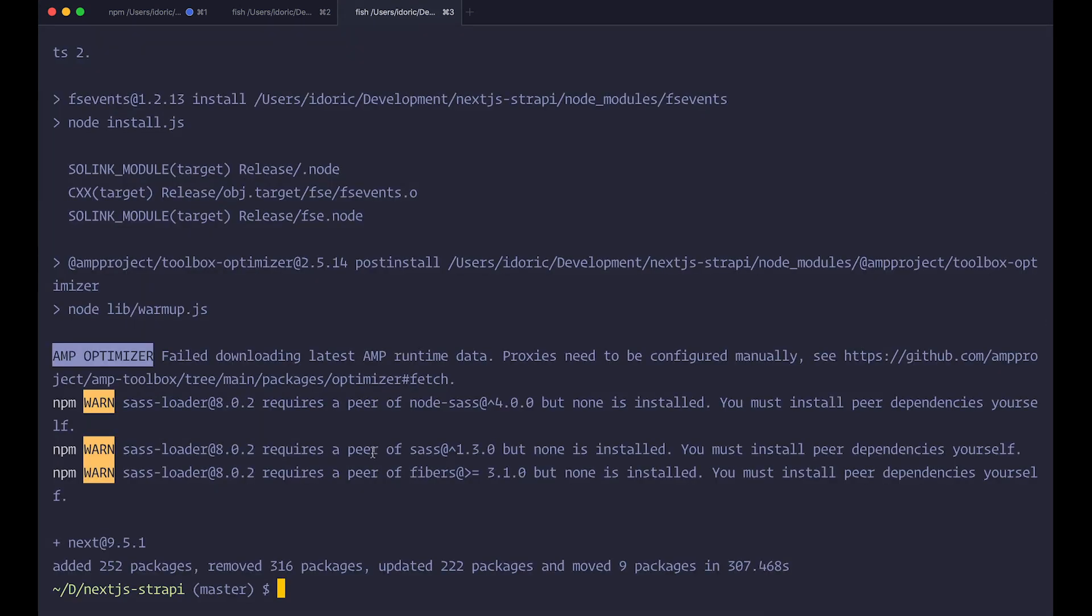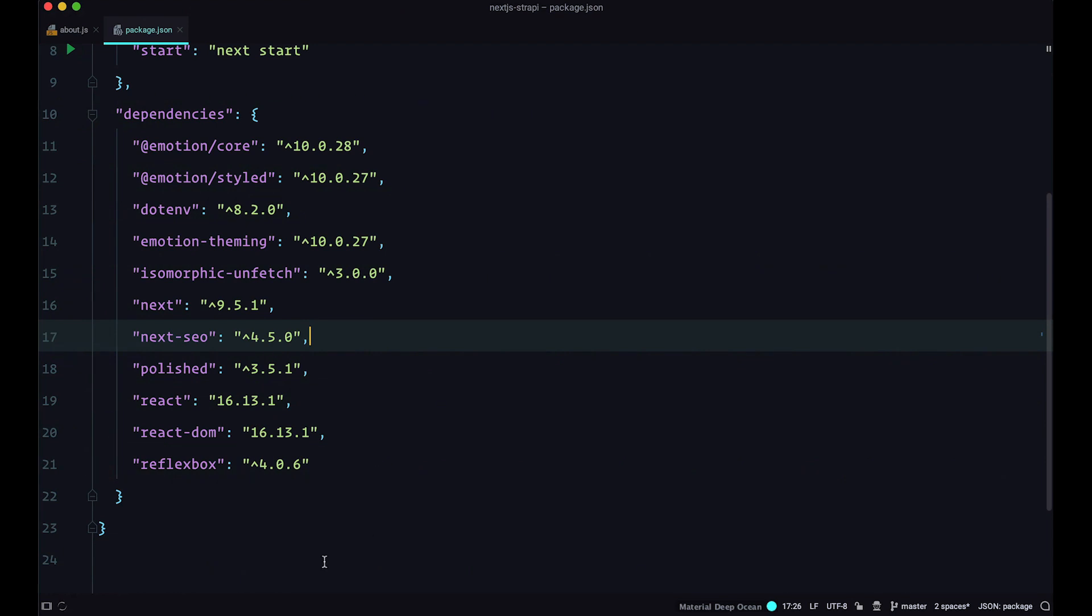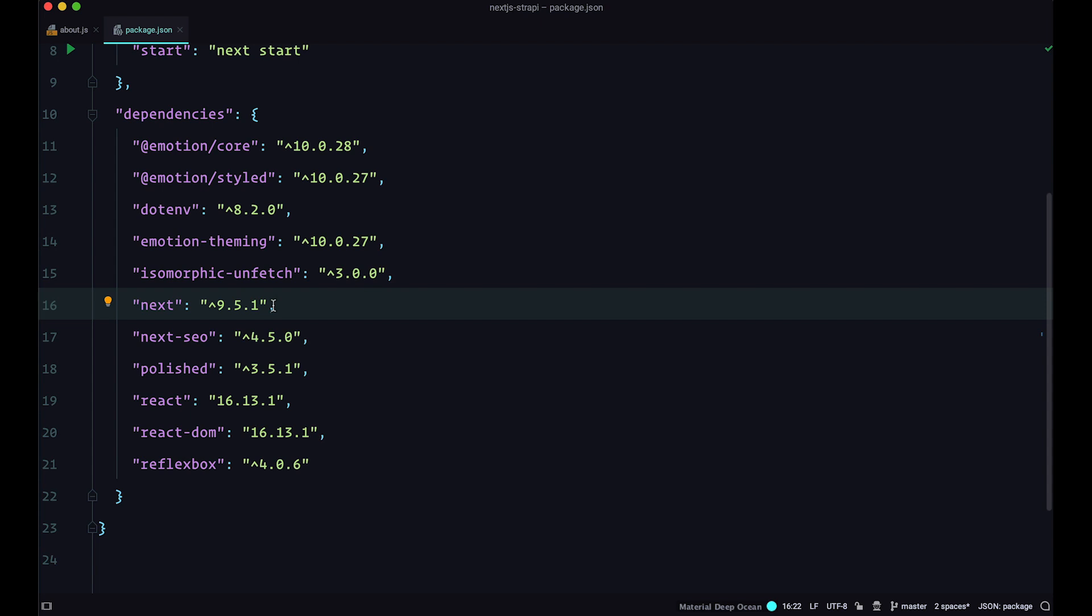So now once this is done, if we take a look at our package.json file, as you can see, we are currently using 9.5.1. So now we can use that incremental regeneration of our pages.